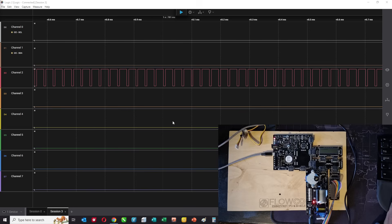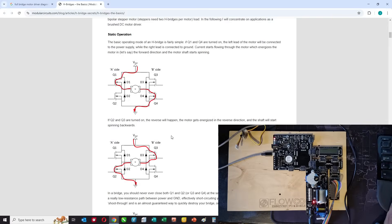Let's look at how that works in terms of the hardware. There's loads of information about how bridges work on the internet, and traditionally these circuits are made up of four transistors. You arrange them like this — on the A side you'd have a couple of transistors, on the B side two transistors.